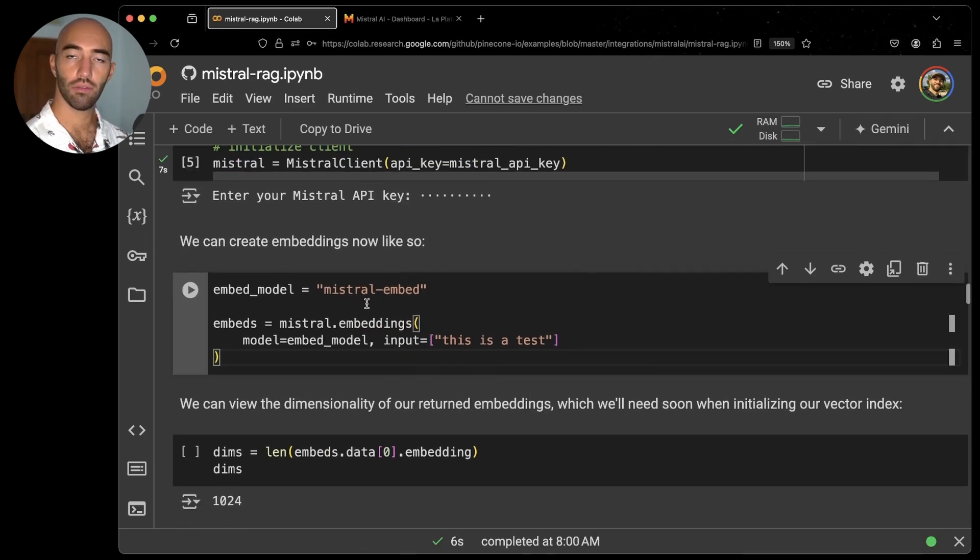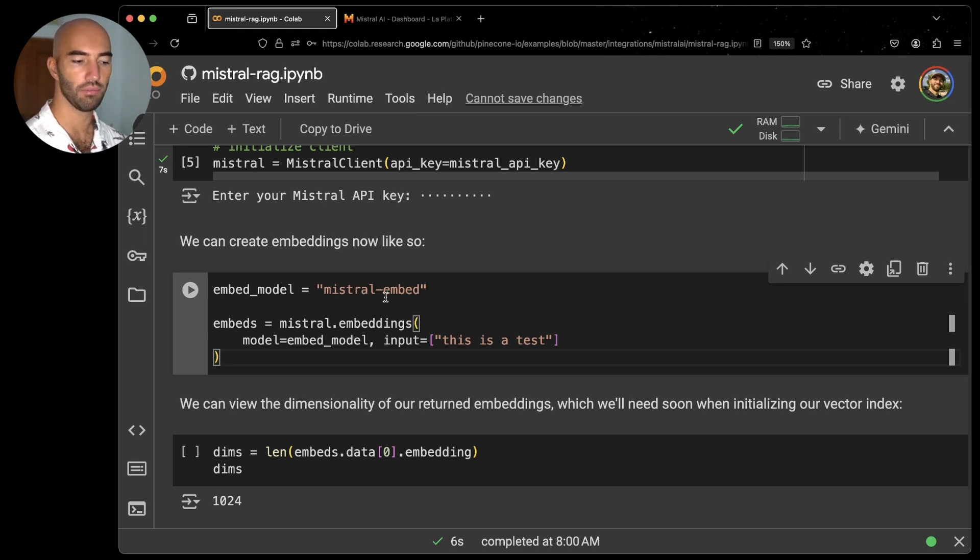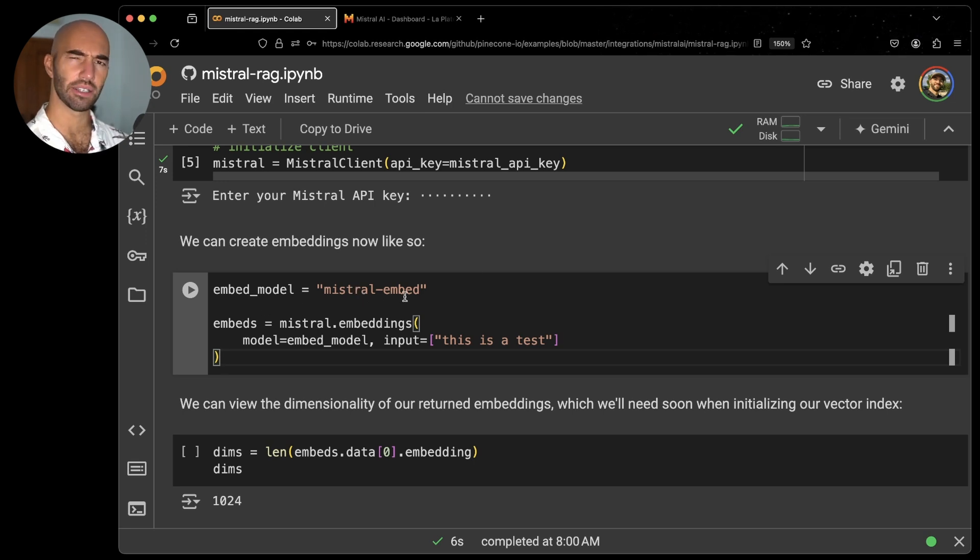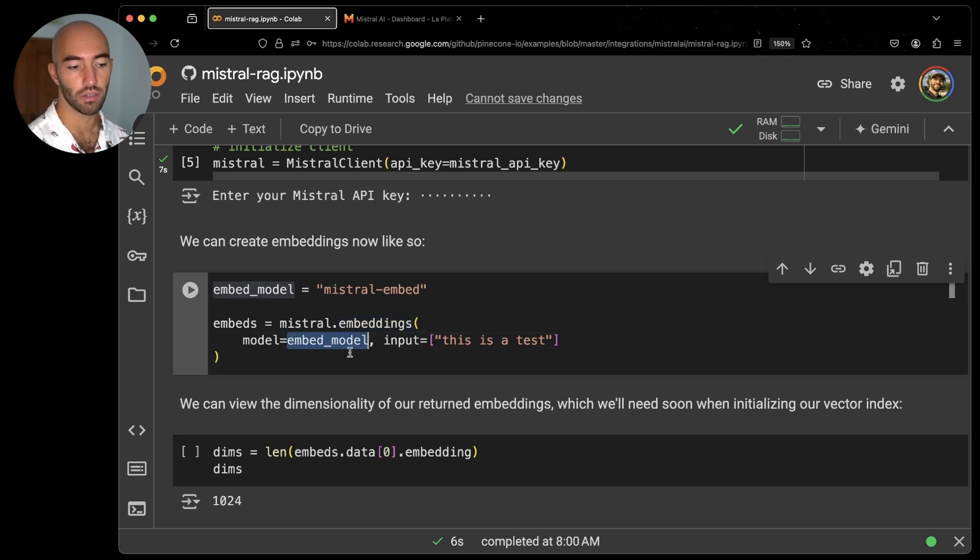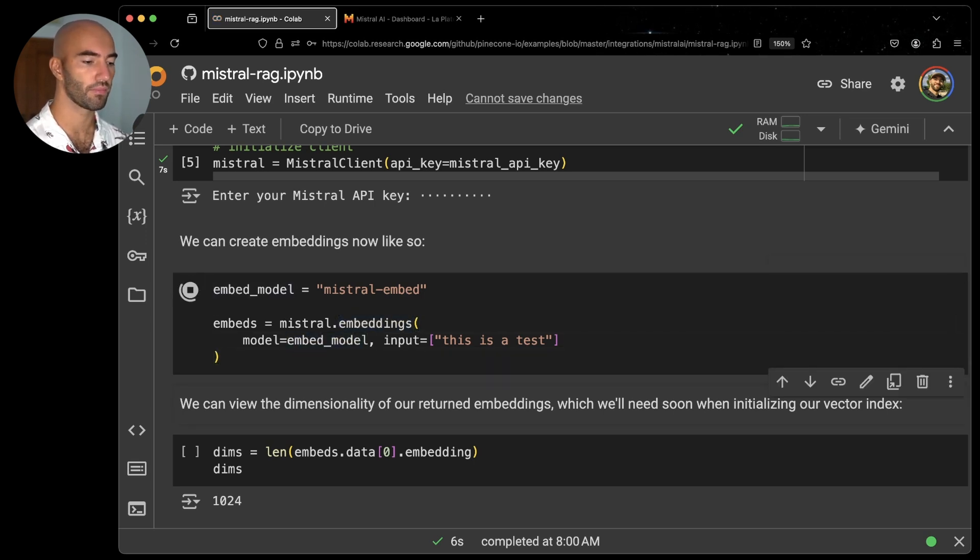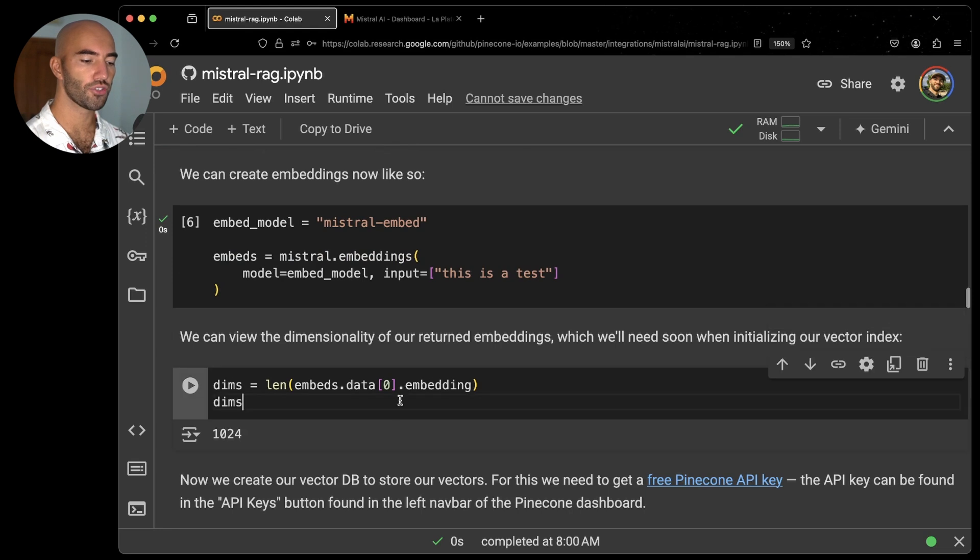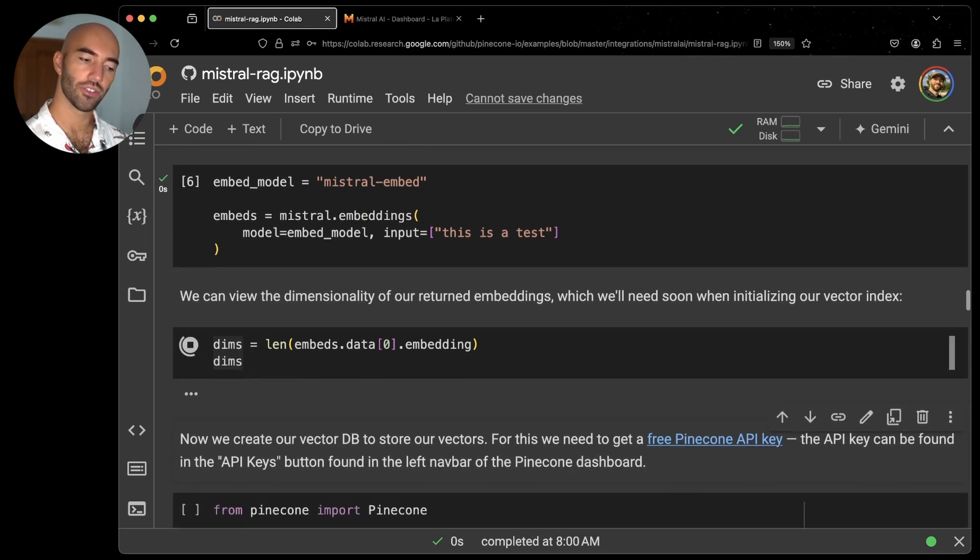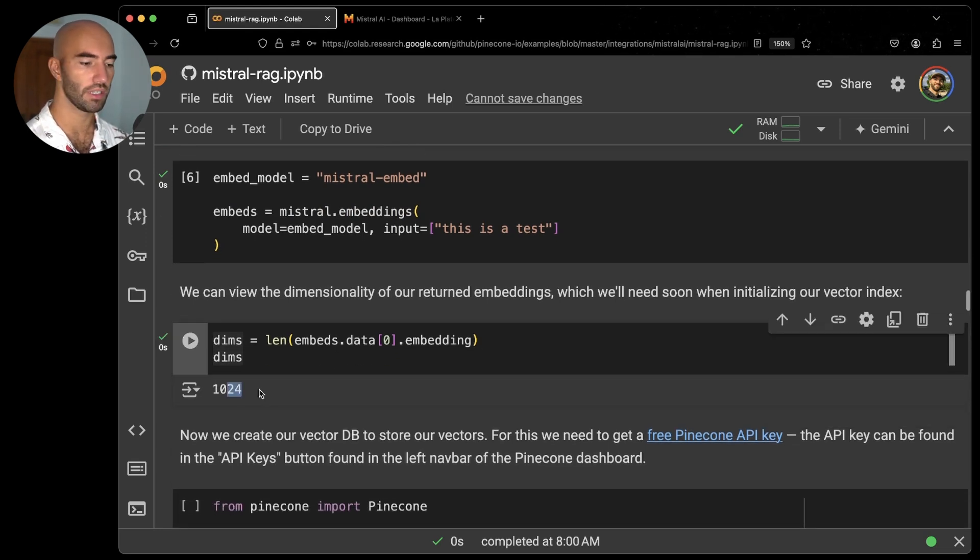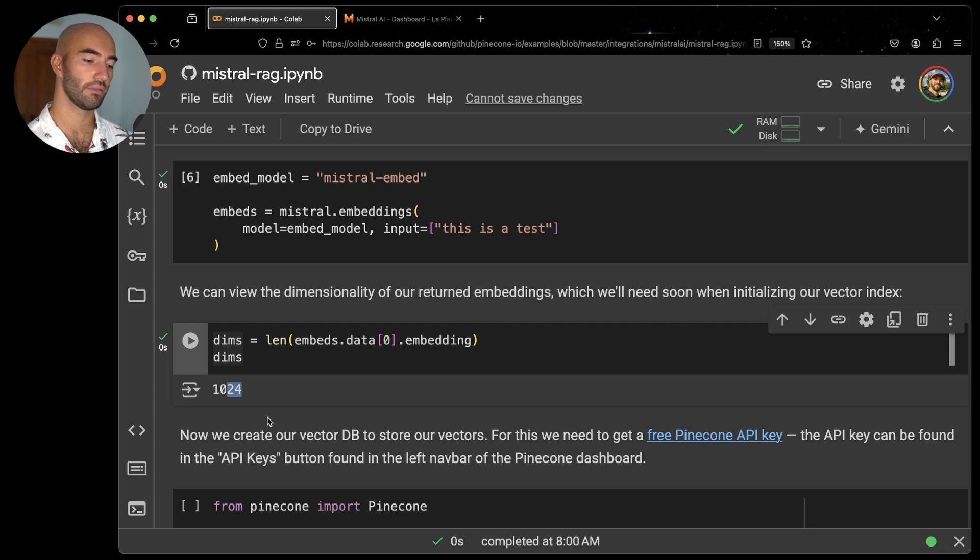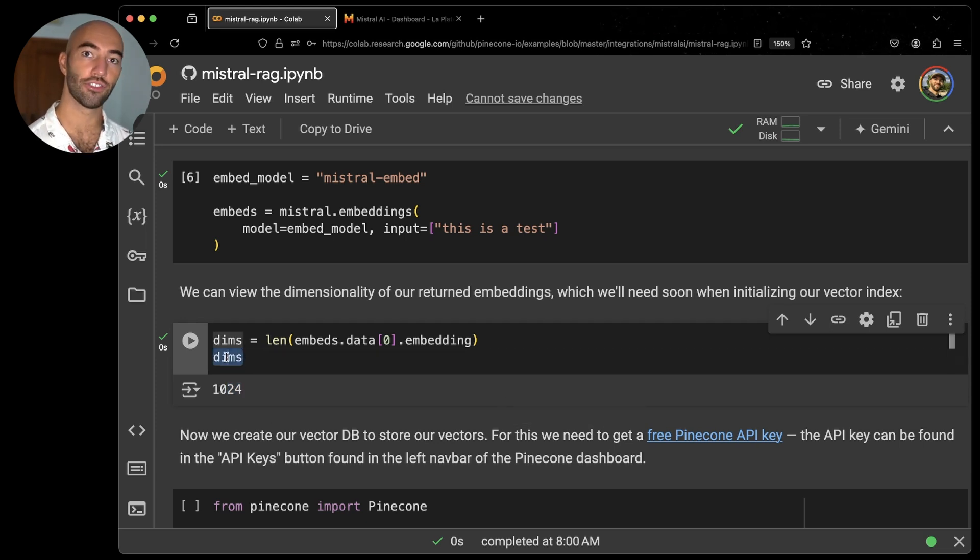And now we can just create our embeddings like this. We have the embedding model. I'm going to be using Mistral Embed. I think it's the only one they offer at the moment. And then we do Mistral embeddings, the model, and the input. We can check the dimensionality of the model, which is 1024. I'm going to use that value because we're going to be using that to initialize our Pinecone index.